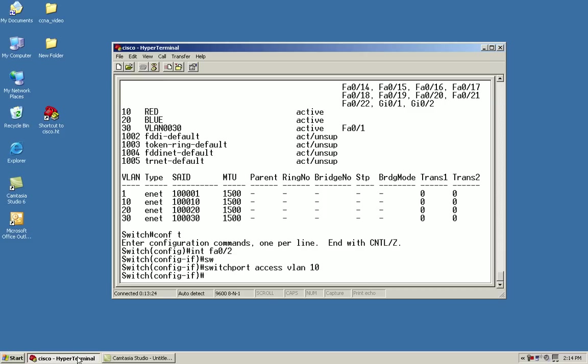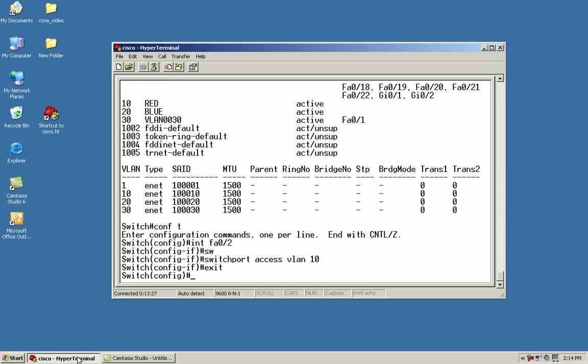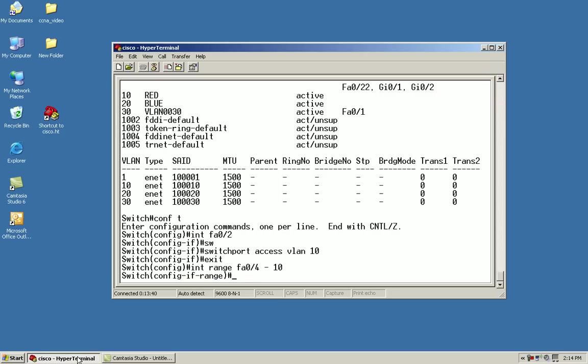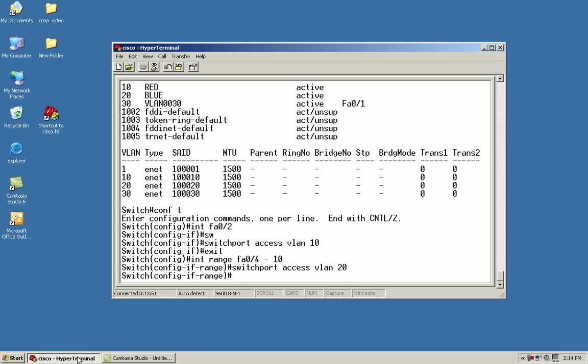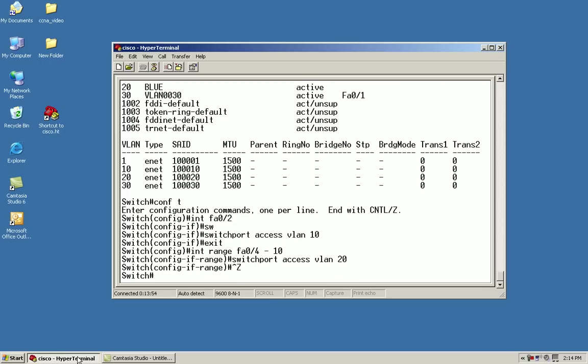If I'm going to do a range of ports, I could issue the range command. Interface range FA 0 slash 4 through 10. You'll notice my configuration has changed to config interface range. From here, I could just issue the switch port access VLAN 20.